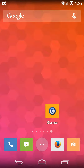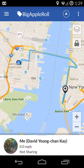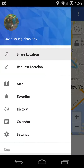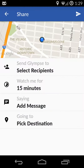Hey everyone, today we're going to learn how to share our real-time location to a group of other people using the app Glimpse. We launch Glimpse and use the top left menu to bring up Share Location. This is the core Share Location menu that we're seeing now.